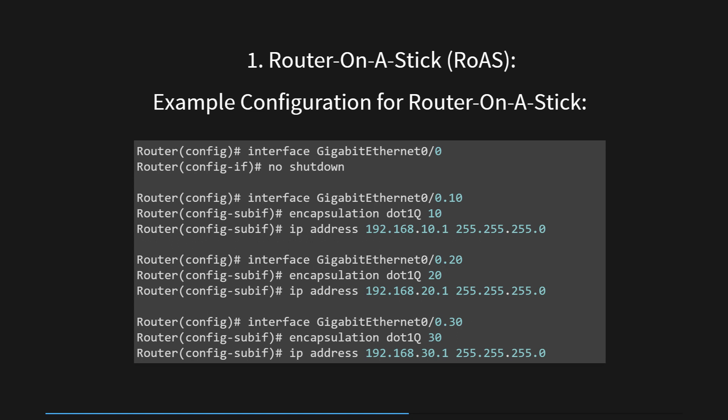Step 4: 'encapsulation dot1Q 10' — this command specifies the VLAN encapsulation for sub-interface GigabitEthernet 0/0.10 as VLAN 10 using the IEEE 802.1Q standard. Step 5: 'ip address 192.168.10.1 255.255.255.0' — this command assigns that IP address with a subnet mask of 255.255.255.0 to the sub-interface GigabitEthernet 0/0.10, enabling the router to act as the gateway for VLAN 10 devices. Step 6: Similar steps are repeated for VLANs 20 and 30, with sub-interface GigabitEthernet 0/0.20 assigned VLAN 20 with IP 192.168.20.1, and sub-interface GigabitEthernet 0/0.30 assigned VLAN 30 with IP 192.168.30.1.